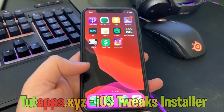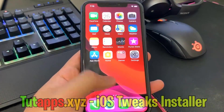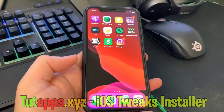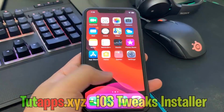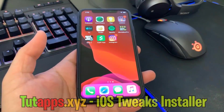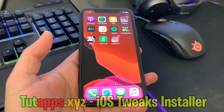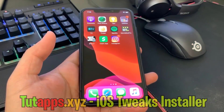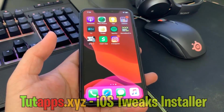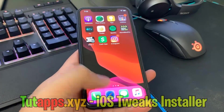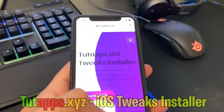Hey guys, today I'm going to show you how you can get tweaked apps, also known as plus plus apps. What this does is add a lot of cool functionality to apps like Instagram, Snapchat, Spotify, etc. So I'm going to go ahead and show you guys exactly how to do this.